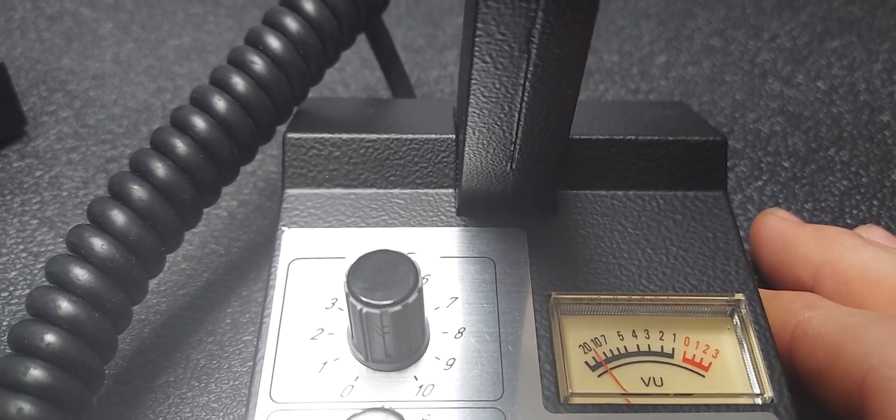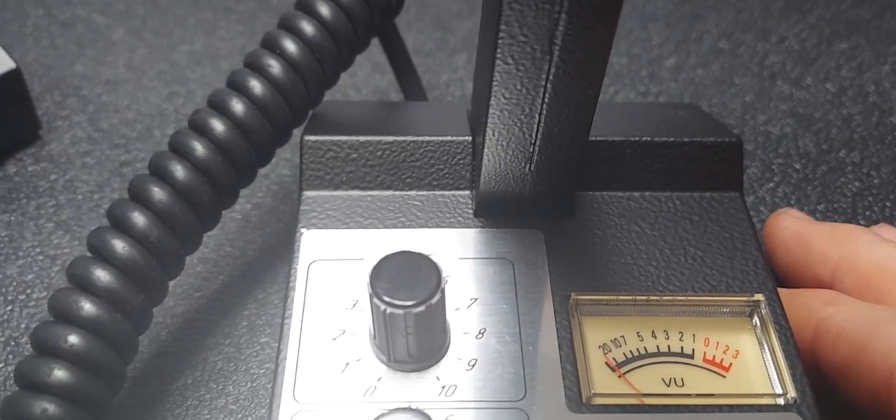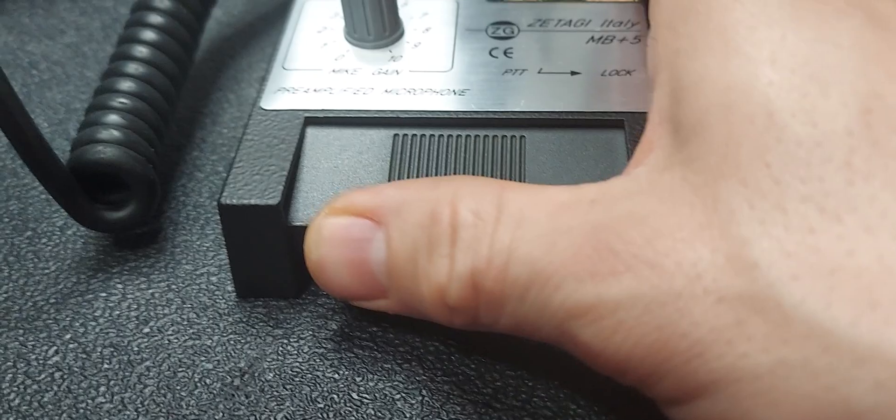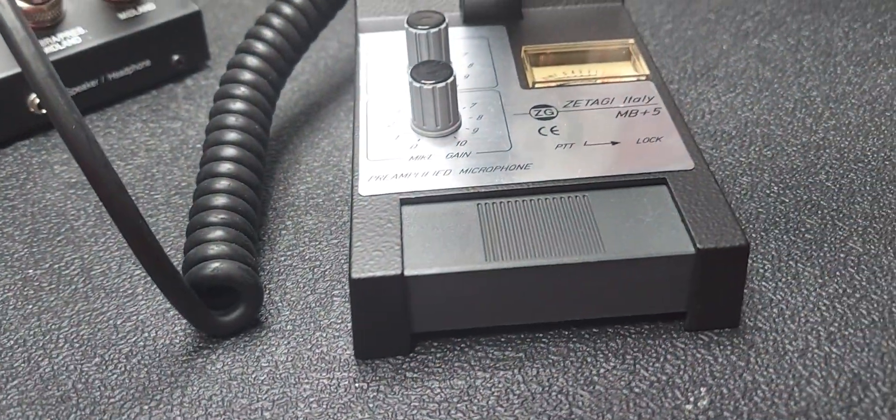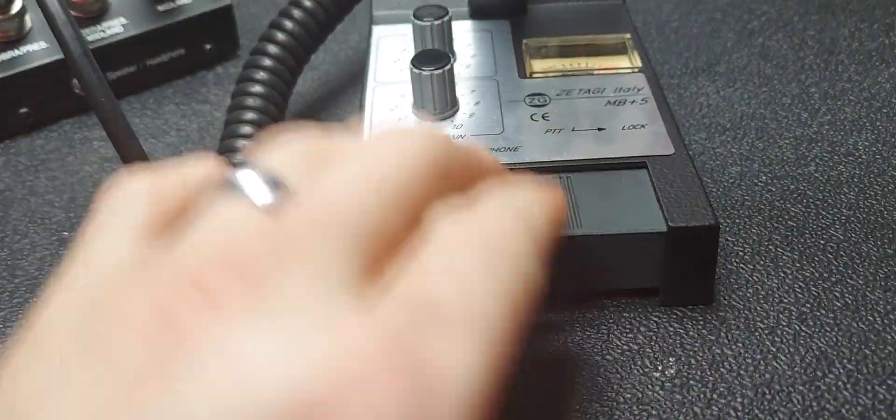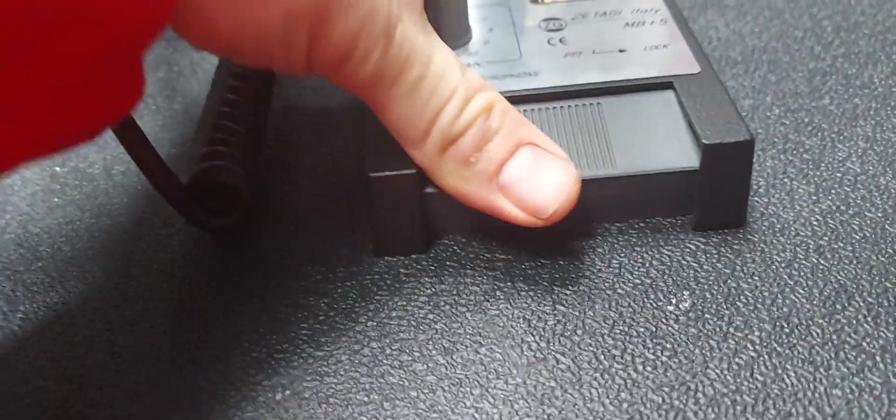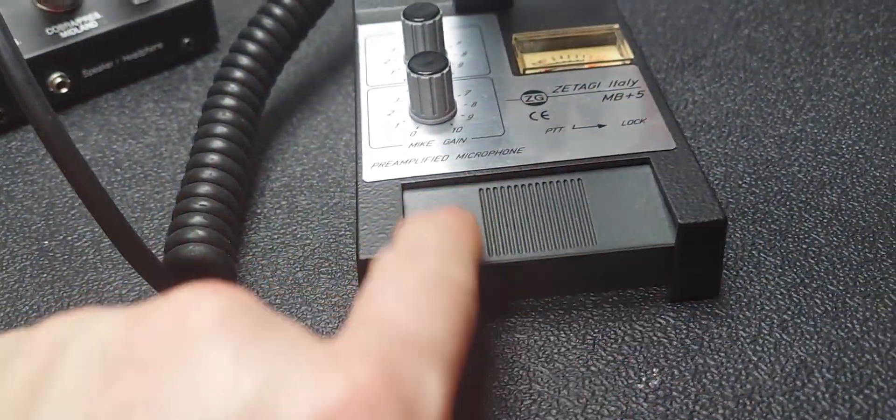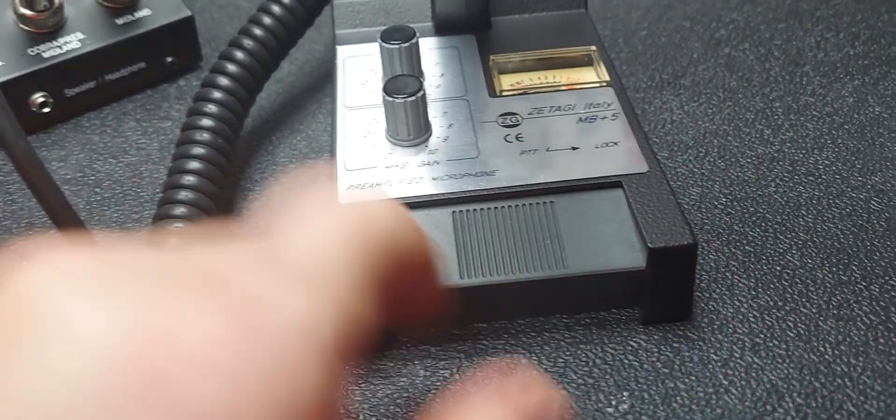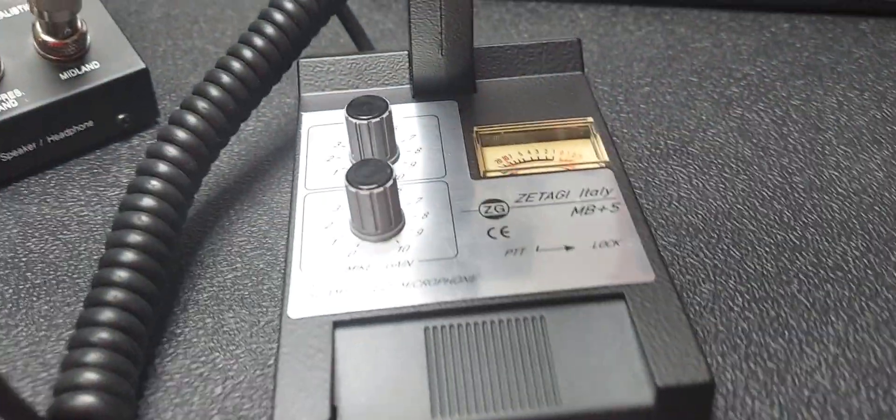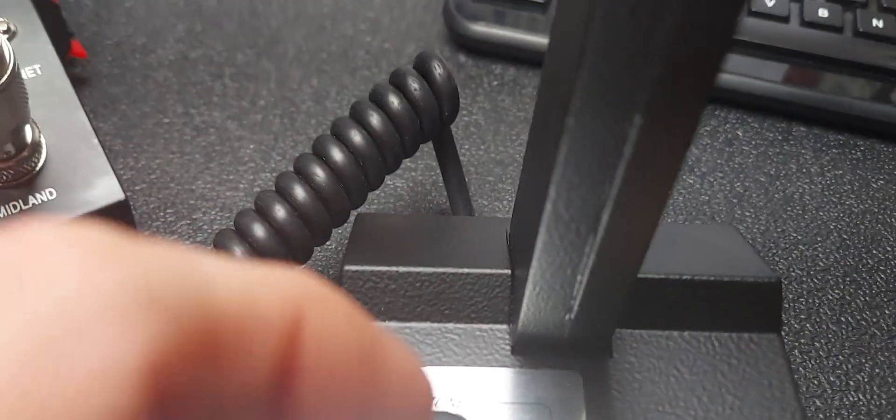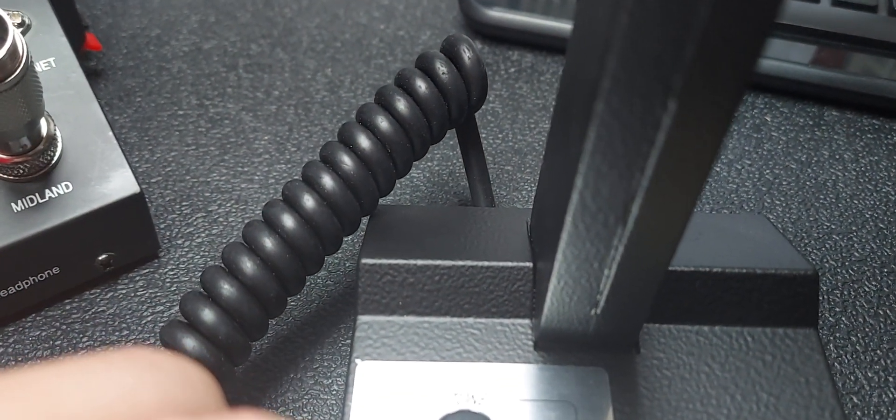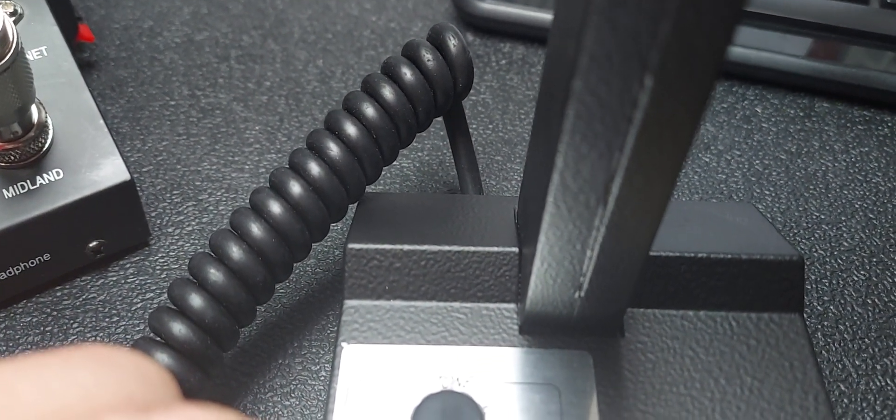It does have a PTT lock. So if you kind of slide it with your finger, it helps if I'm not holding the camera, like that. So you can feel it click in, so now the PTT is locked. One two one two check check.